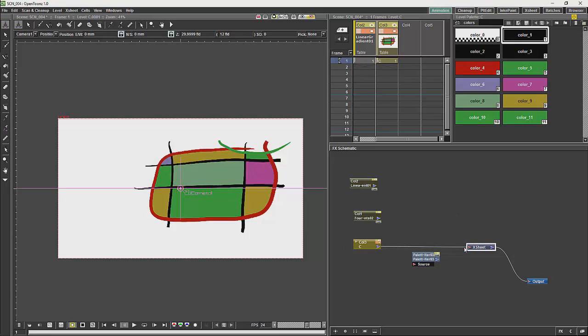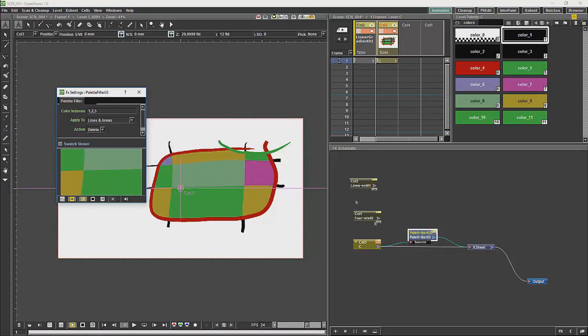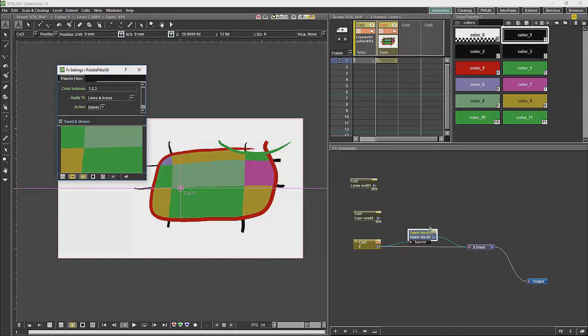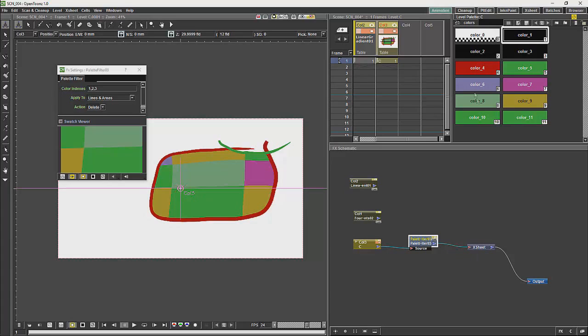The final node we are going to look at is this node, which is the palette filter. Now, the palette filter mainly works with vectors. And the way the palette filter works is it works through your color palette. And each color in your color palette has an index.